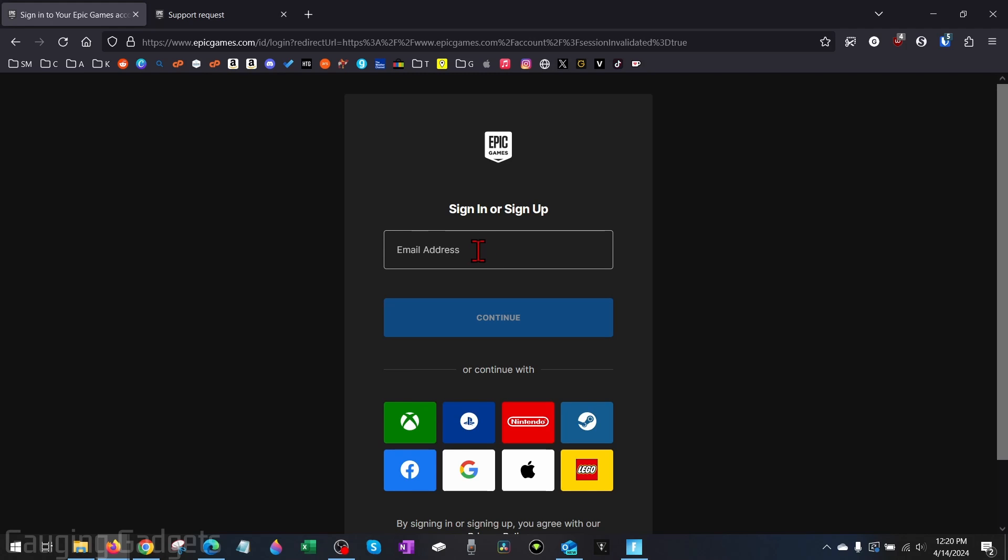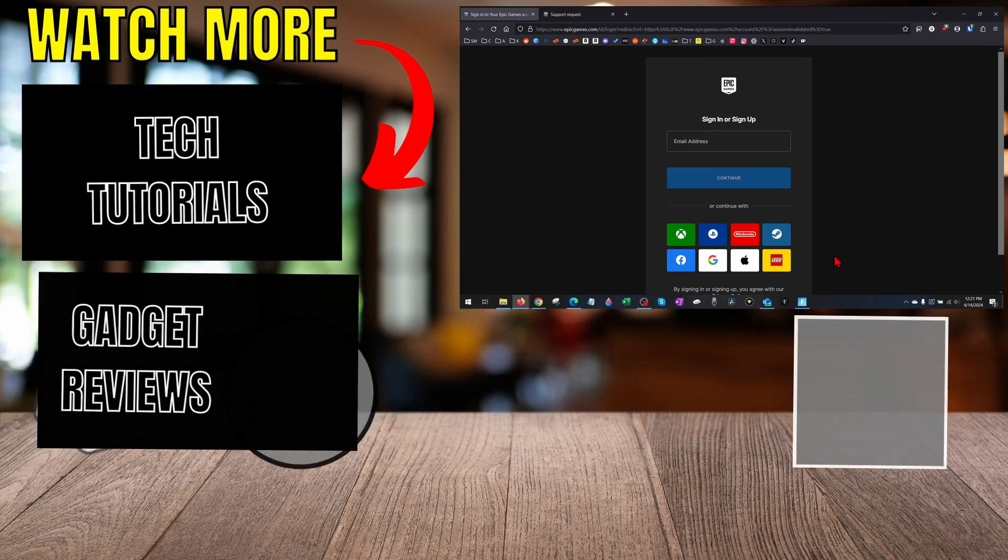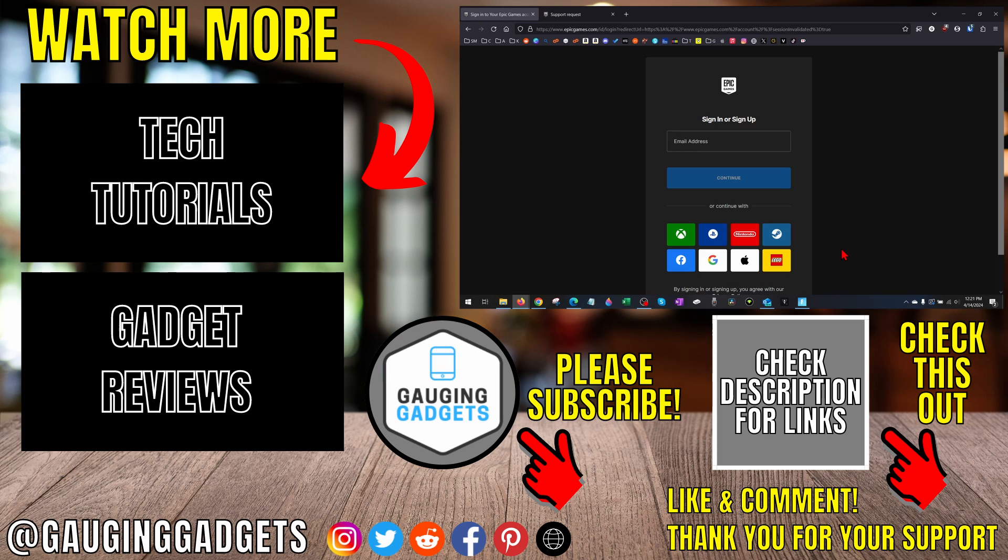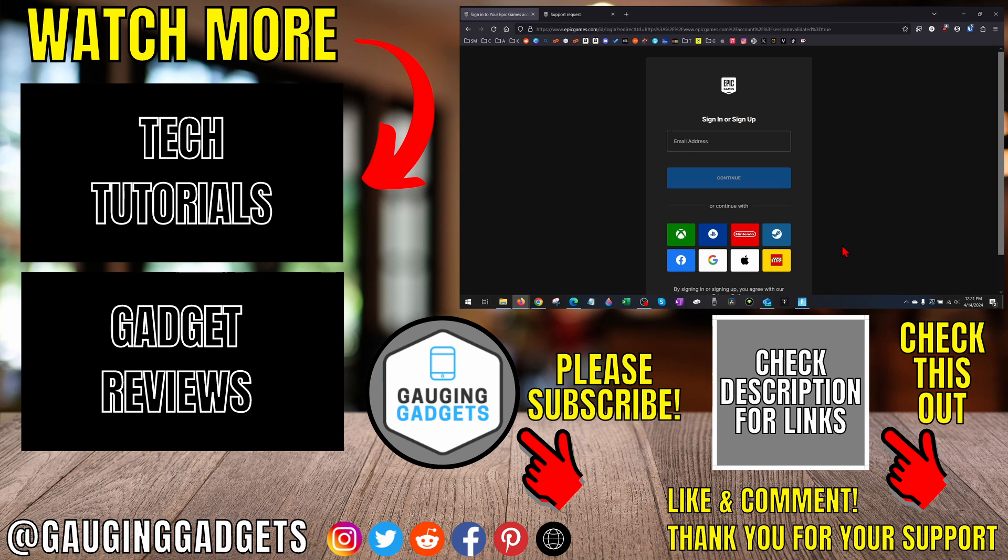All right, so that's how you fix an issue with Fortnite multi-factor authentication where after enabling two-factor authentication you still can't give gifts or compete in tournaments. If you have any questions about this, leave a comment below. I'll get back to you as soon as I can. If you'd like to see more Fortnite tips and tutorials, check the links in the description. If this video helped you, give it a thumbs up and please consider subscribing to my channel, Gauging Gadgets, for more gadget reviews and tech tutorials. Thank you so much for watching.